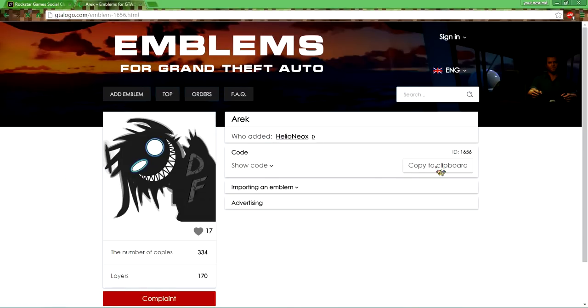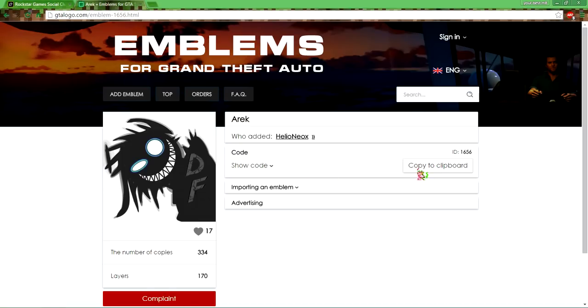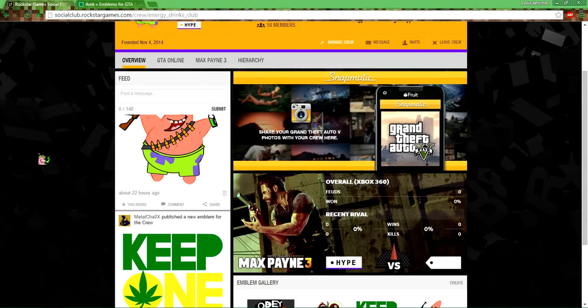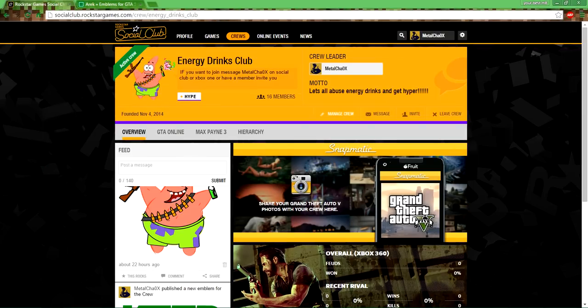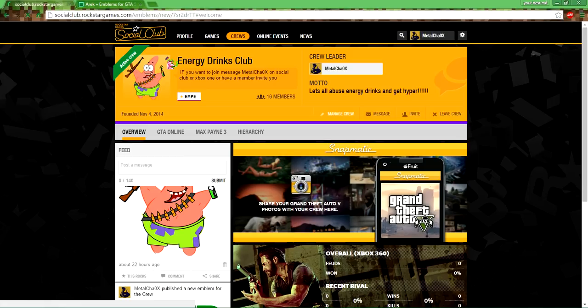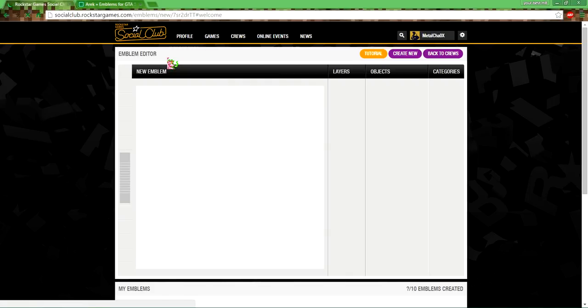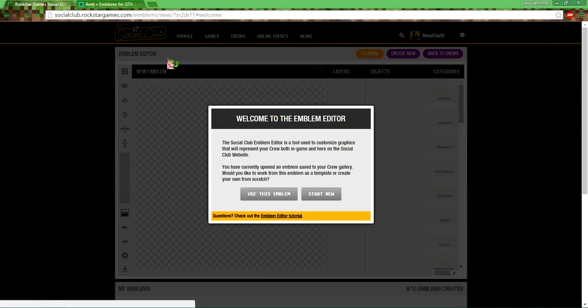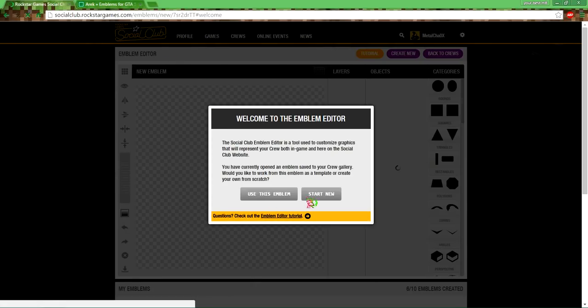What you're gonna want to do is copy this to your clipboard, go back to Rockstar Games Social Club, open the emblem editor, and click start new.